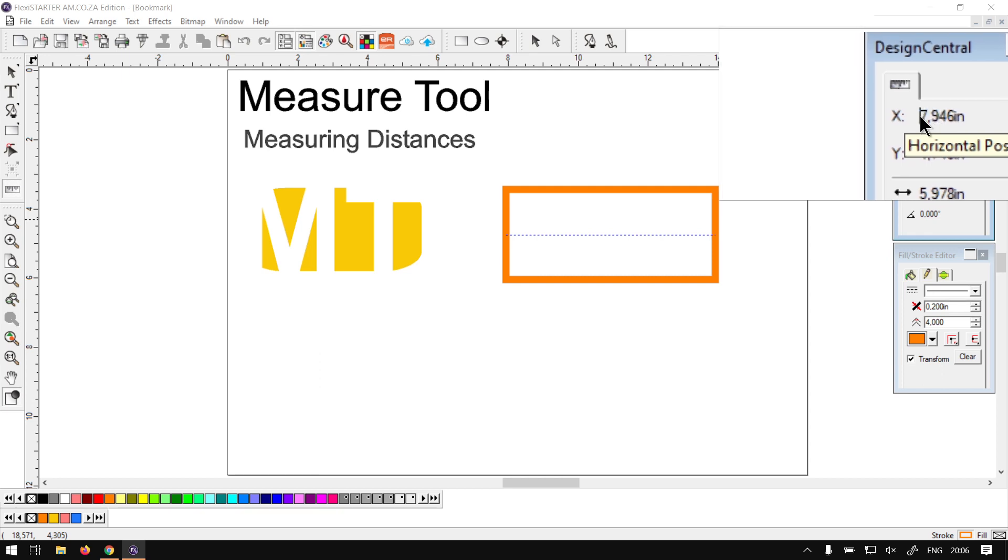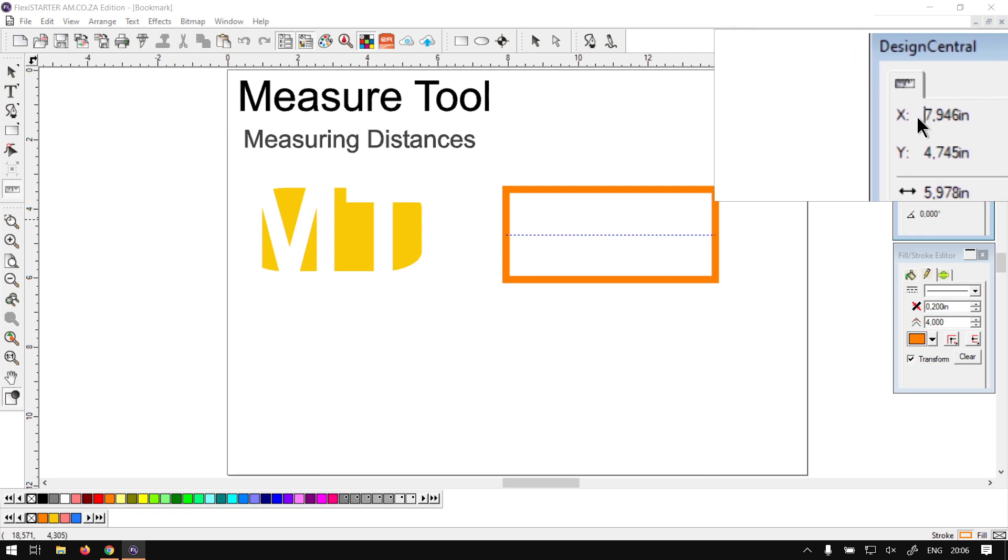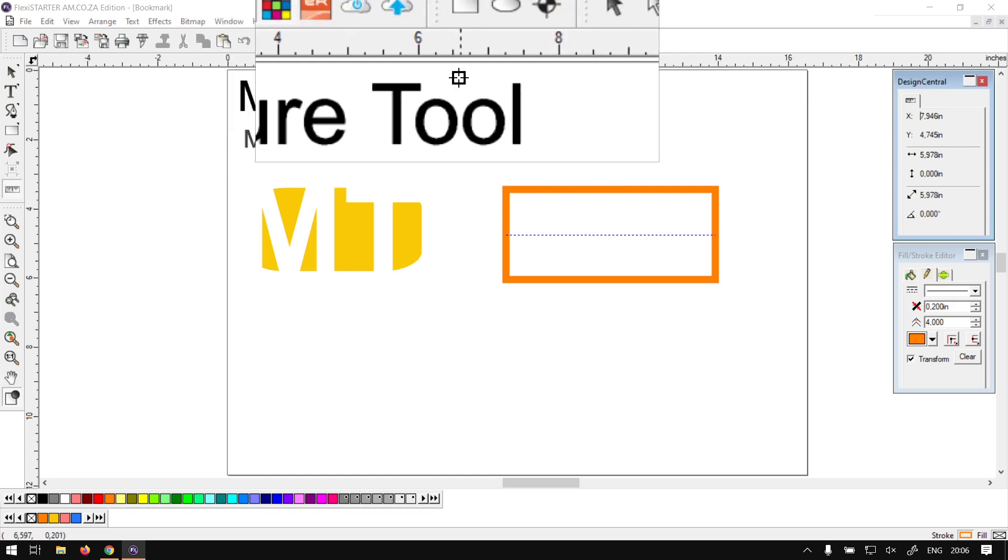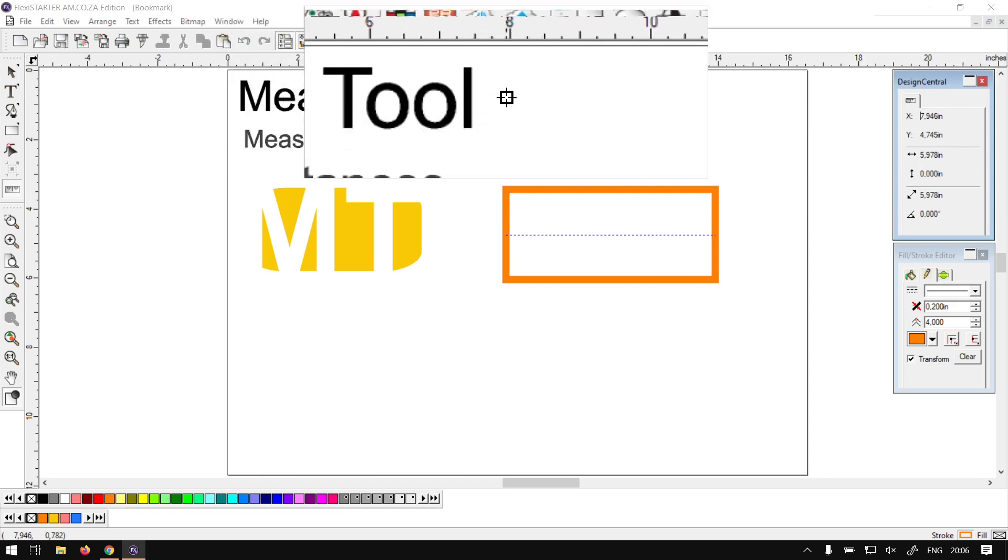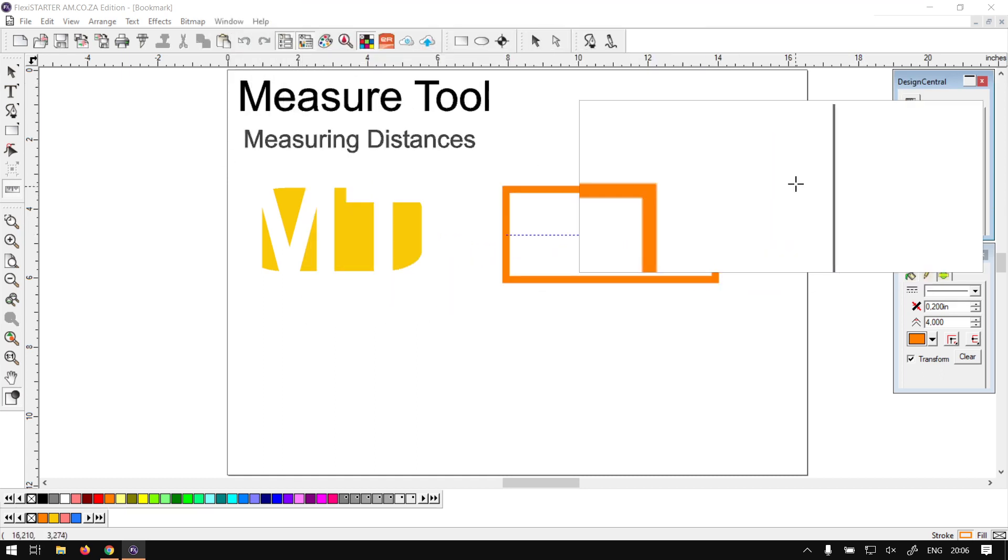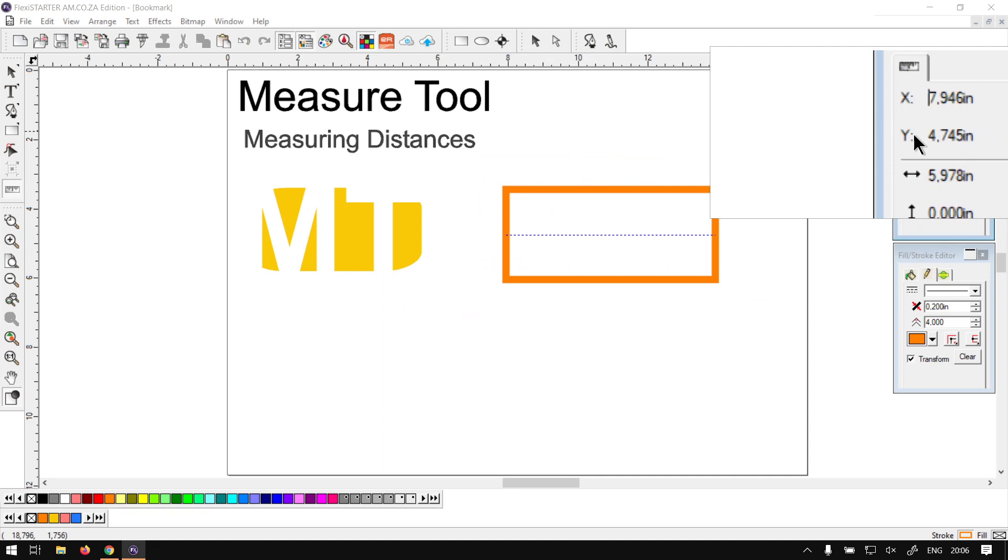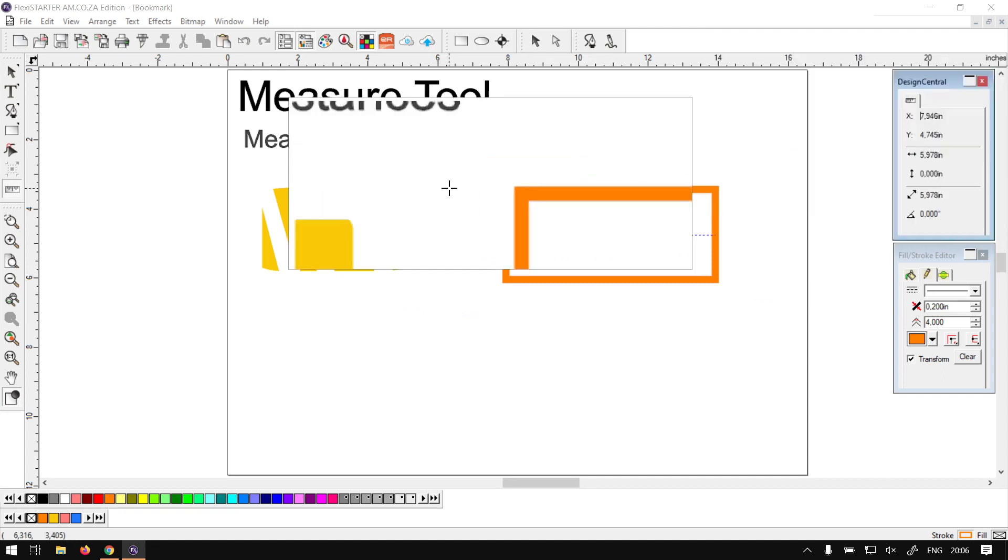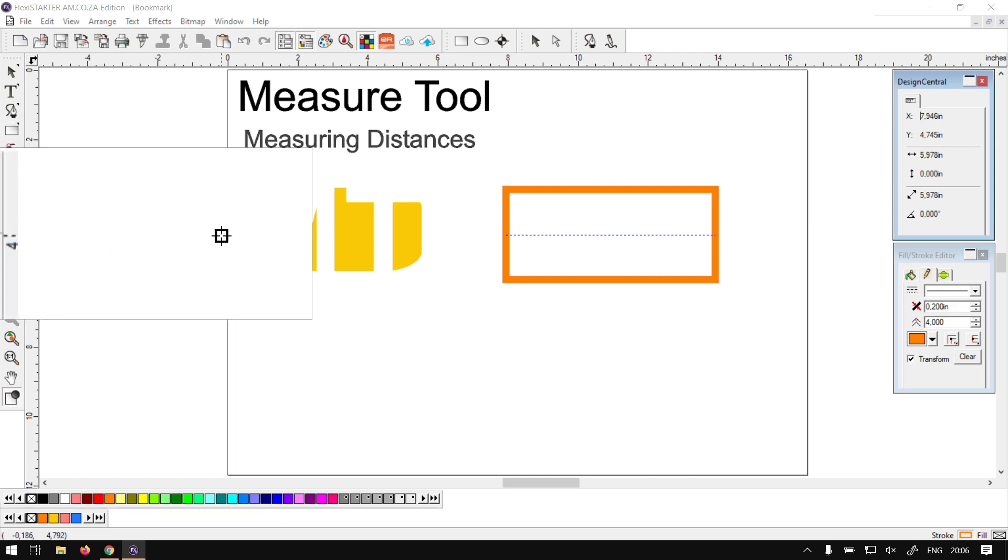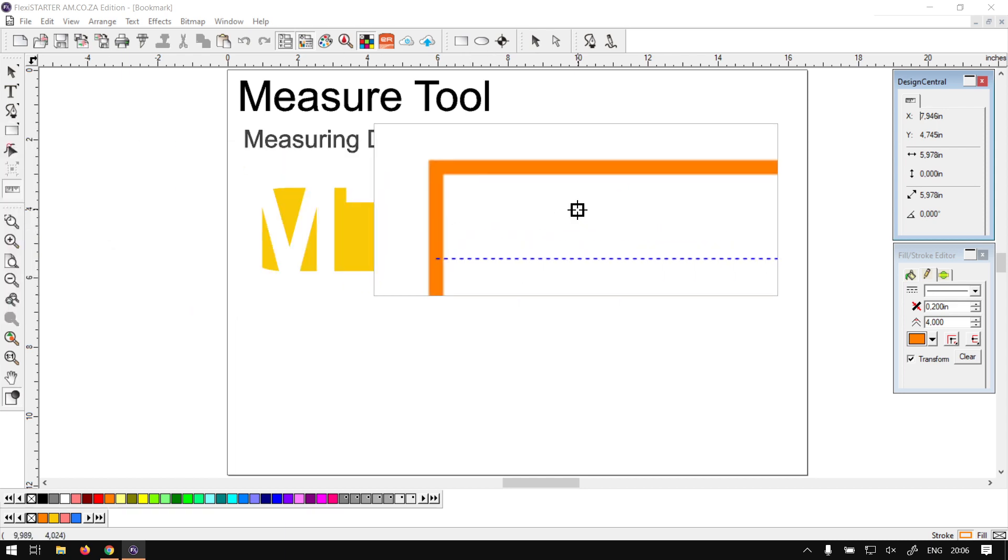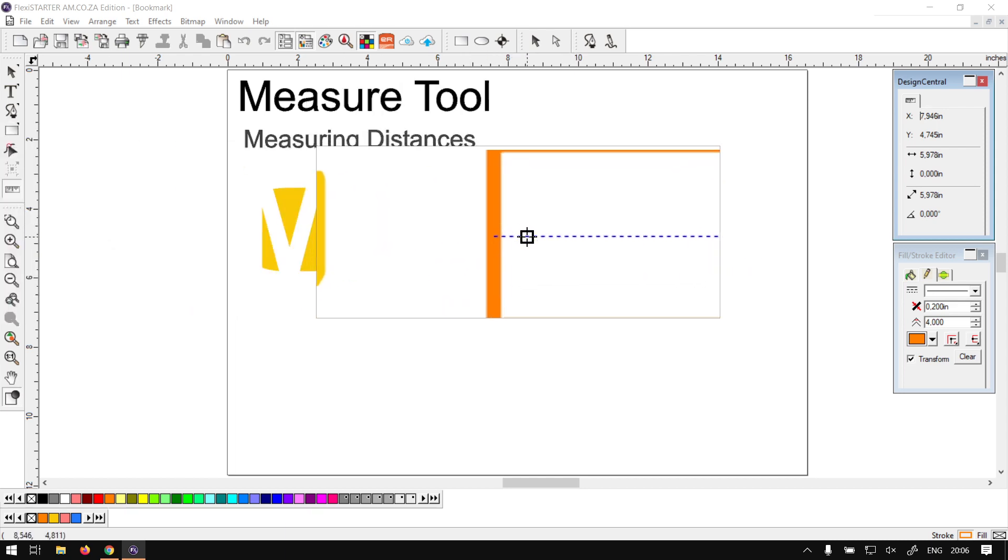So on the X it will be seven point basically eight inches, and as we can see on the top ruler here about eight inches is our point. And then Y will be 4.7, so the same way here you go about 4.7 and then you find our mark. So this kind of tells you where the origin of the first starting point is.